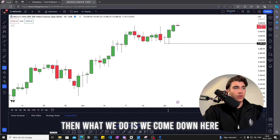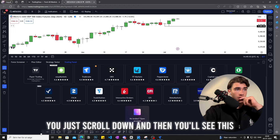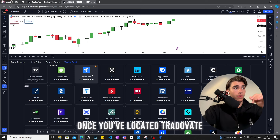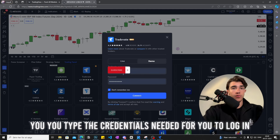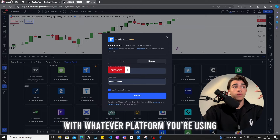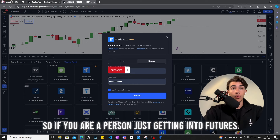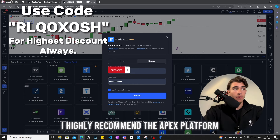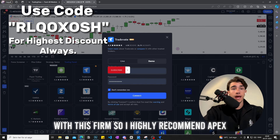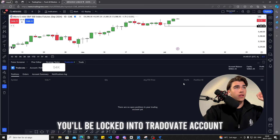Now we are on TradingView in our browser. Come down here and find Trade8. If it isn't there, scroll down and you'll see a 'See All Brokers' option — click that and locate Trade8. Once you've located Trade8, simply click it and type in the credentials needed to log in, which is your Trade8 username. You'll find that with whatever prop firm you're using. I'm personally using Apex — they are currently running 80% off all challenges, and I highly recommend them. They've never denied me any payouts.